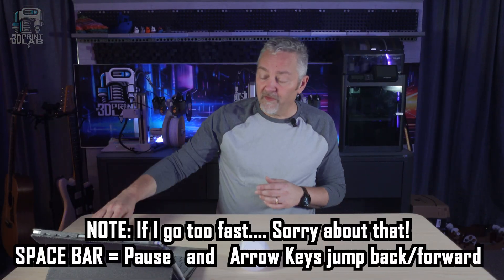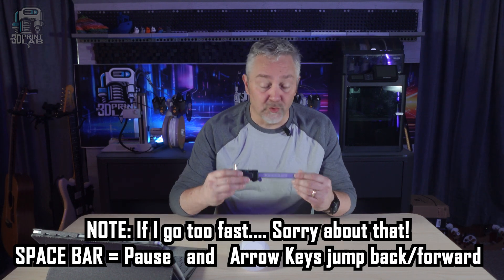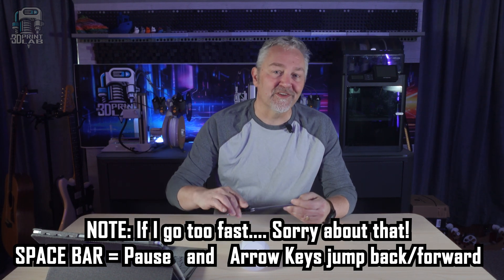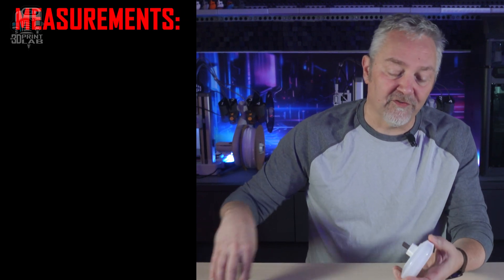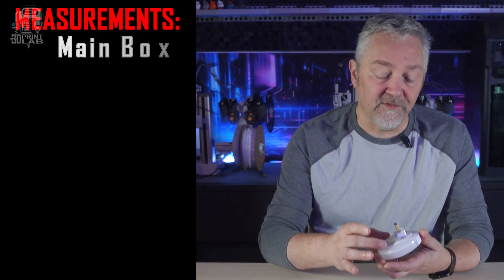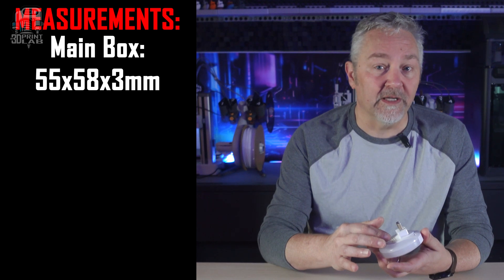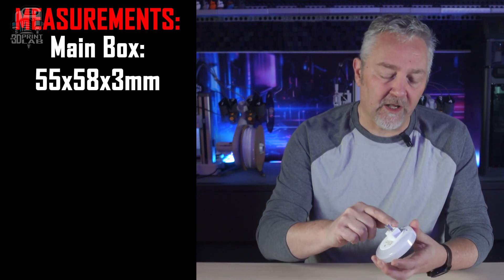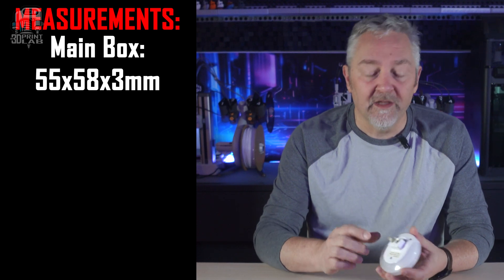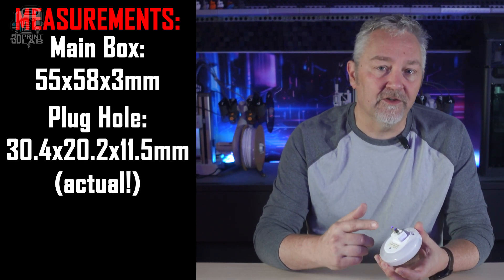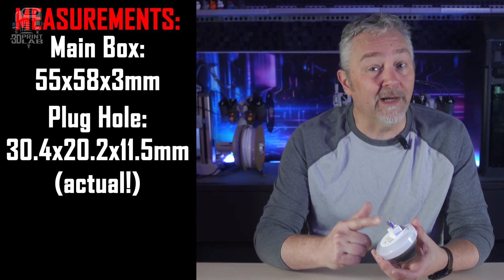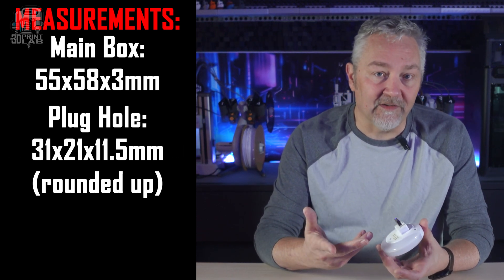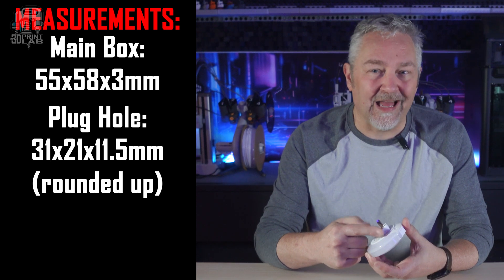First things first though, I had to come up with a few measurements using my handy little calipers. I'm going to make the main box that fits back here 55 by 58 by 3 millimeters, and the goal is not to be too bulky, but I also don't want it to be too tight. The plug itself is 30.4 by 20.2 by 11 and a half,